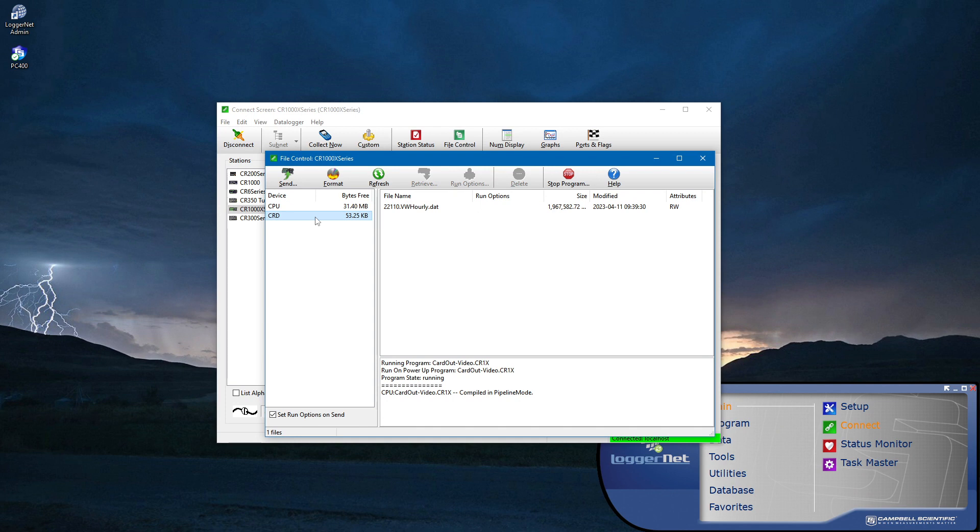For this example, I am using the CRBasic instruction CardOut to store data to a card. By default, CardOut files are named following this convention: StationName.Tablename.dat.